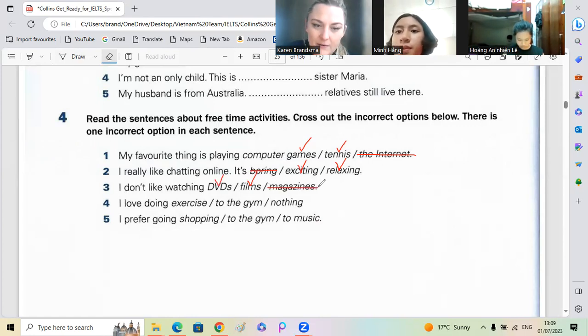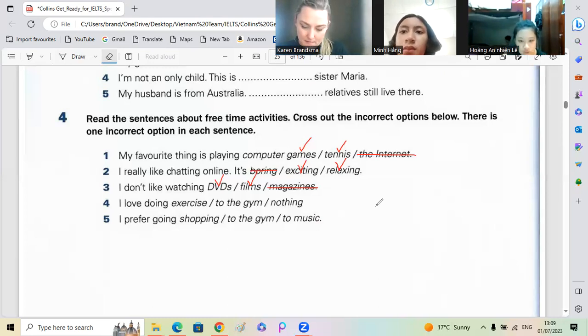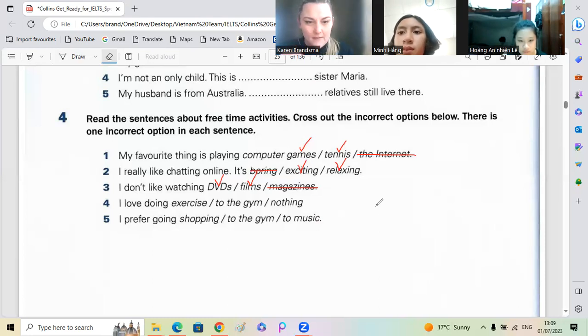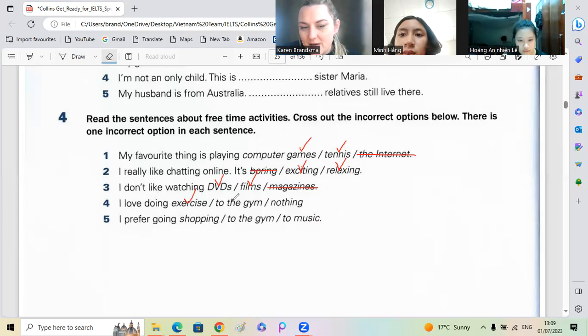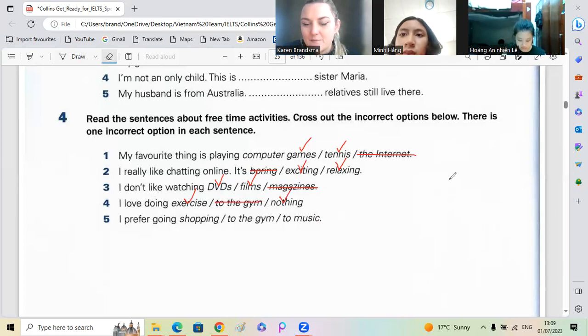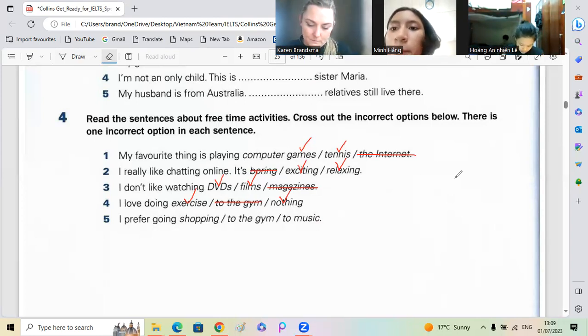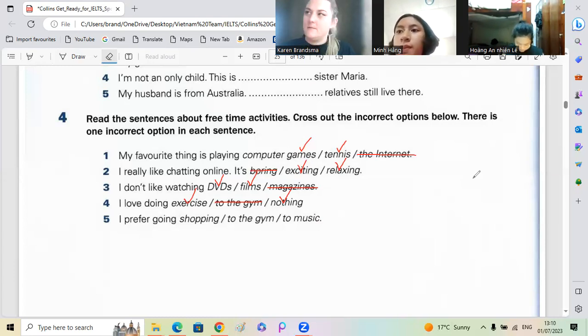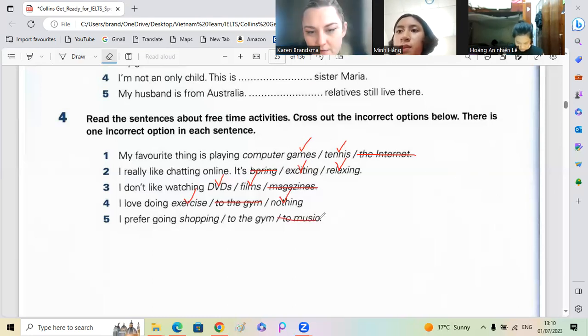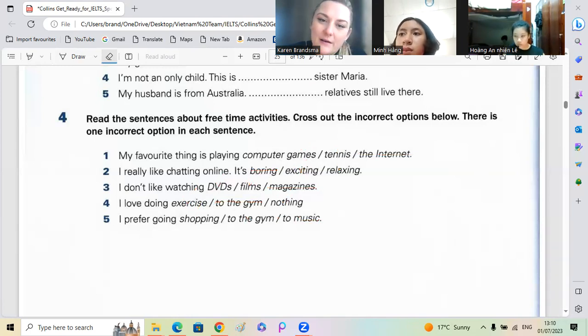Number four, Nian. I love doing exercise to the gym and nothing. I love doing exercise to the gym and nothing, okay. Minhang, number five. I prefer going shopping and to the gym. Okay, very good, so not music. Okay, well done, let's carry on.